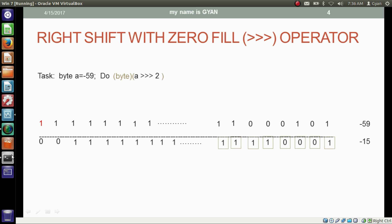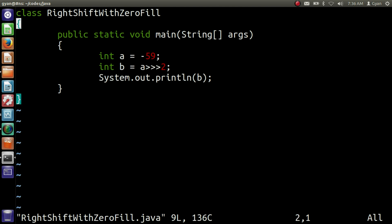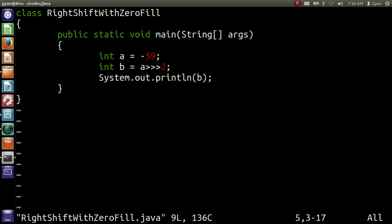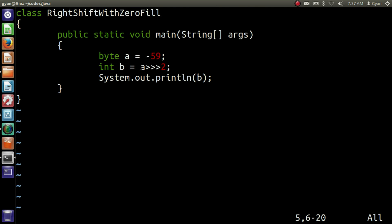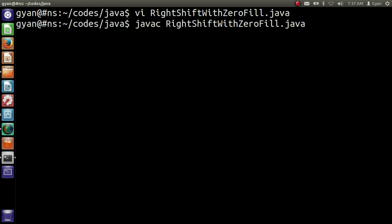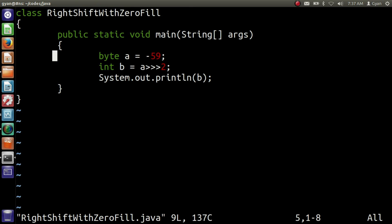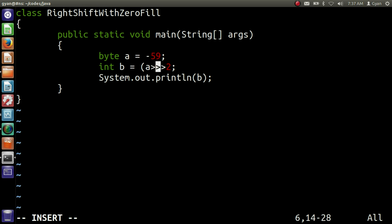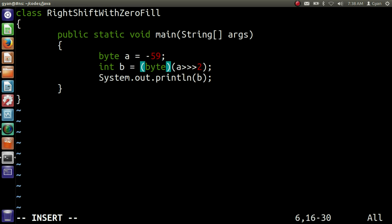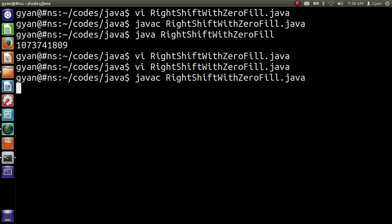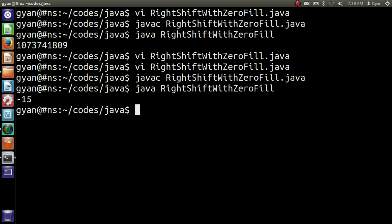Let me try this practically in a Java program. Open right shift with zero fill dot java and change the type of variable a to byte. The return type of this operation is integer, which we are storing in the integer variable, and we are printing it. Save and compile: javac right shift with zero fill dot java. It compiles fine. Run it: java right shift with zero fill — it is printing 1,073,741,809. Now let's modify the program and typecast the result to byte. Save, compile, and run. It is printing minus 15.